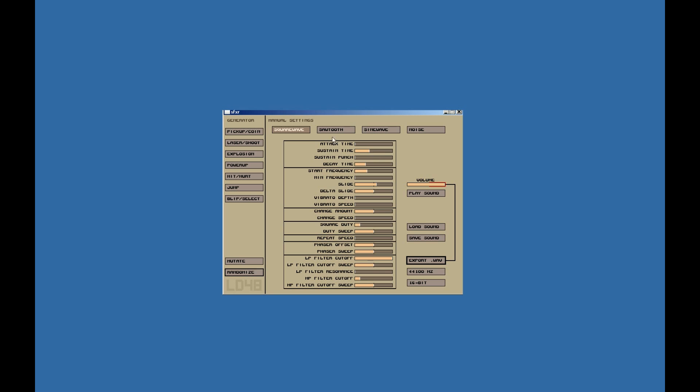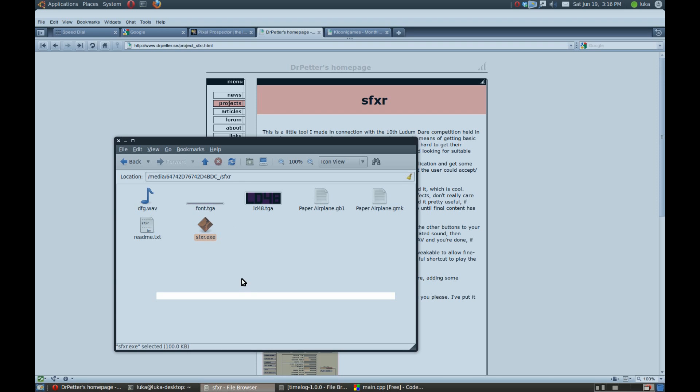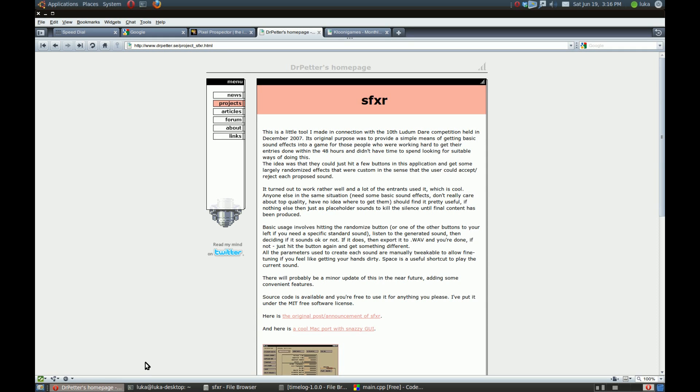It just generates some retro sound and you can easily edit it and then export it to WAV. It's really great, works for me. I'm not really a sound editor, so it's really nice.